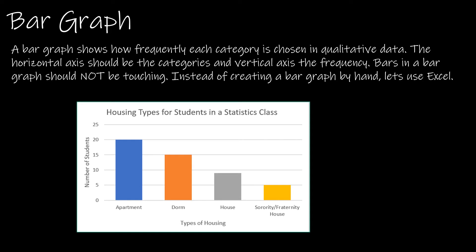A bar graph is another great visual display for qualitative data. In this one you'll notice a lot of people get confused between a bar graph and a histogram because they look very similar.